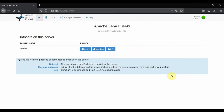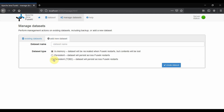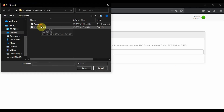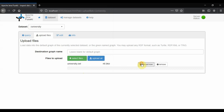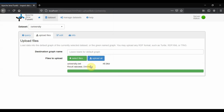We are now in the Apache Jena Fuseki web server. What we are going to do is first add the dataset. For that we go to Manage Dataset, then Add New Dataset. I am going to give it persistence so that it stays in memory even after the software restarts. If successful it will show that the result is success and the number of triples currently in your ontology. To query, let's go to Query.